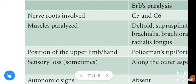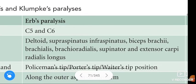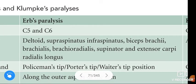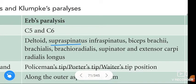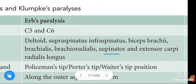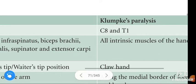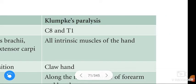The muscles paralyzed in Erb's Paralysis are: Deltoid, Supraspinatus, Infraspinatus, Biceps, Brachialis, Coracobrachialis, Supinator, and Extensor Carpi Radialis Longus. The muscles paralyzed in Klumpke's Paralysis are all the intrinsic muscles of the hand.